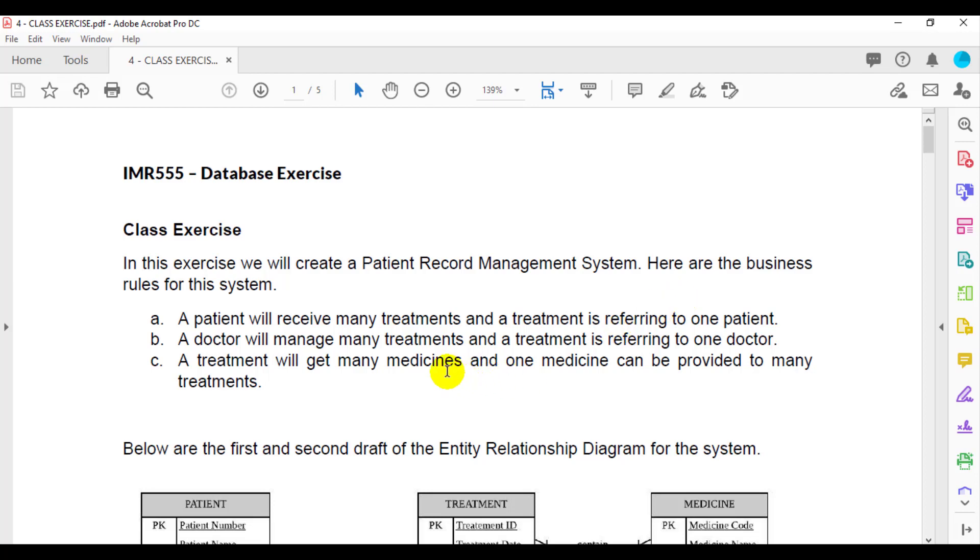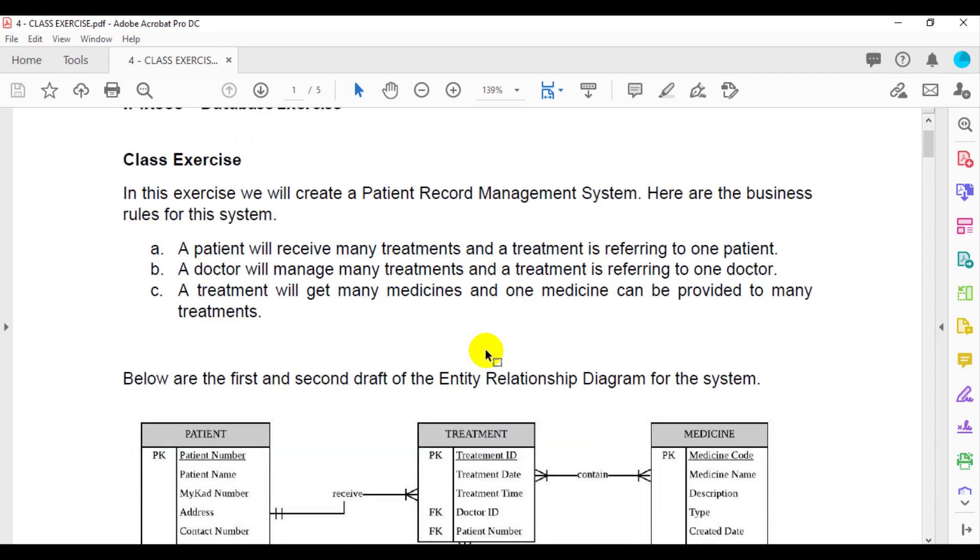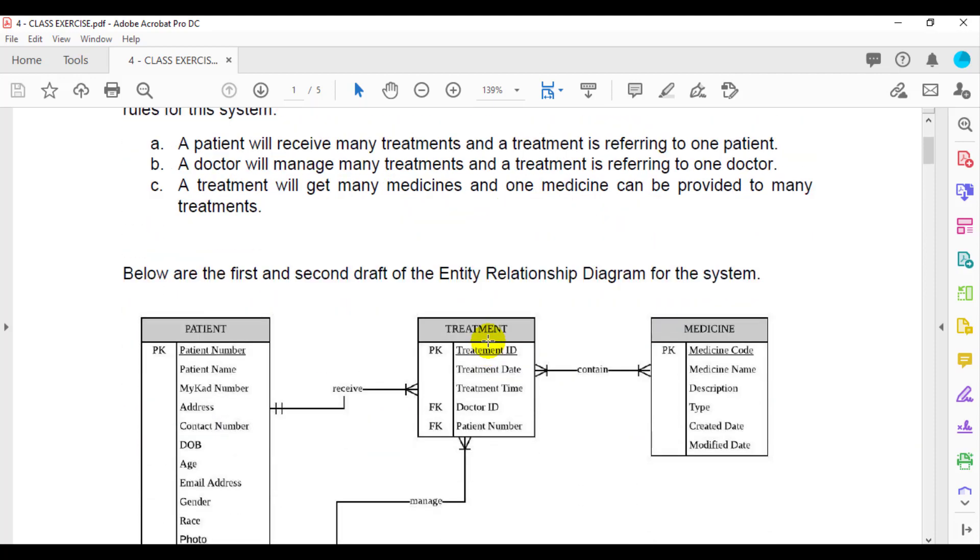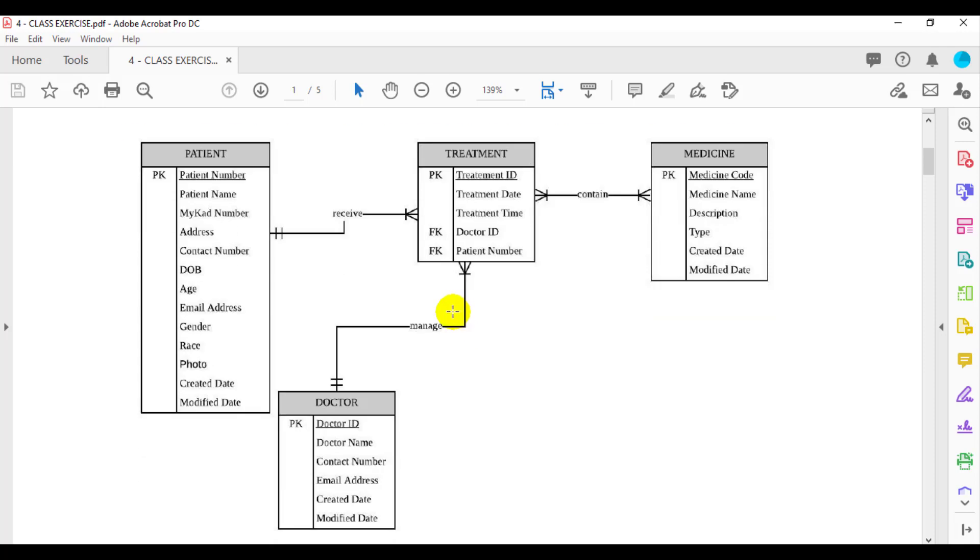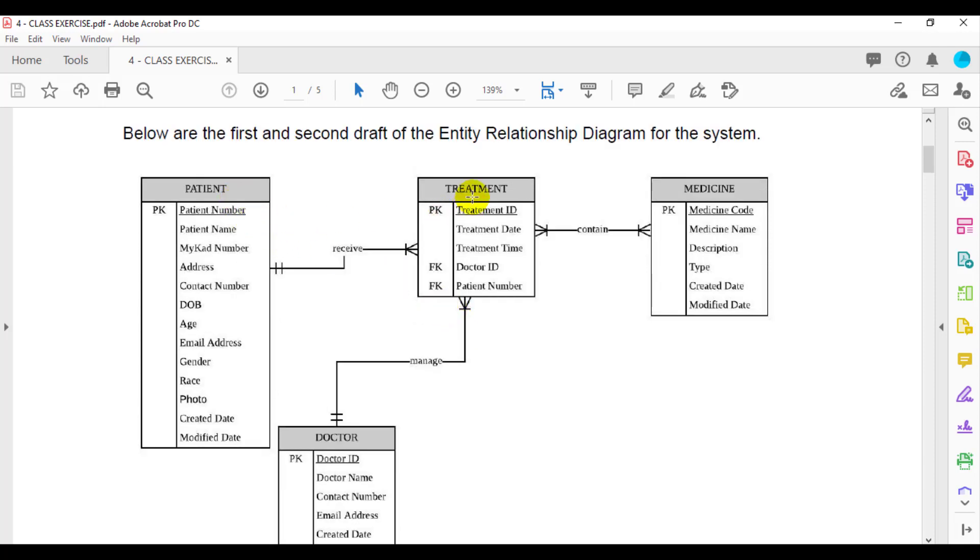And the last one, a treatment will get many medicines and one medicine can be provided to many treatments. So below are the first and second draft of the entity relationship diagram for the system. Based on the diagram, you can see the relationship between patient and treatment is one to many, and the relationship between doctor and treatment is one to many.